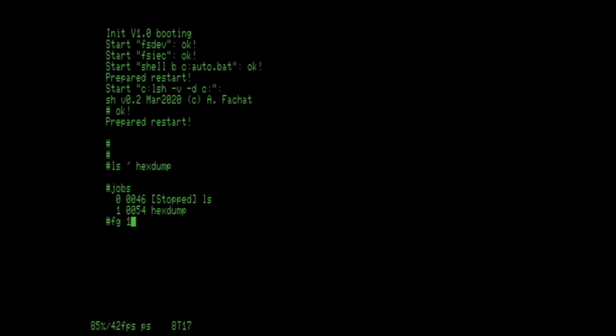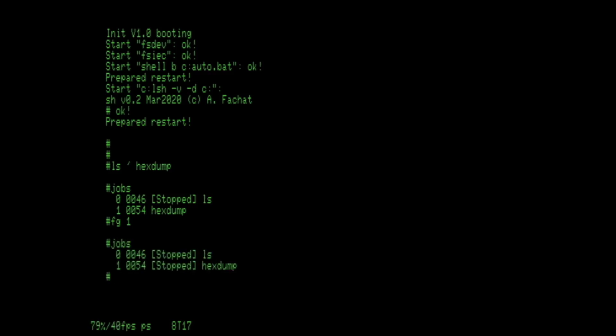So I can put it in the foreground and nothing happens because it doesn't get any information. But you can do Control-Z again. Now I have stopped the hexdump which was in the foreground, so I'm putting the hexdump back into the background.